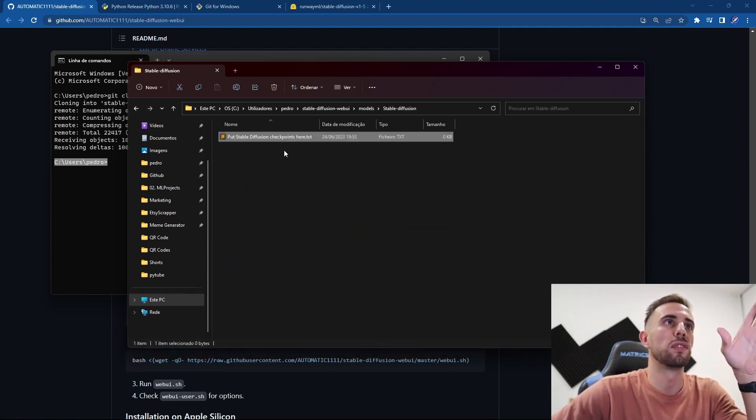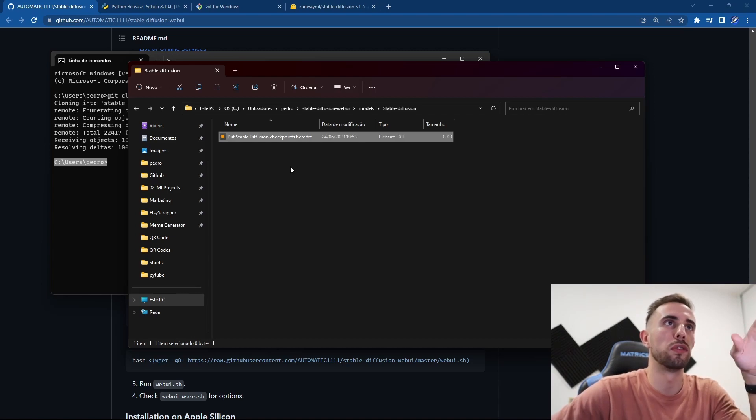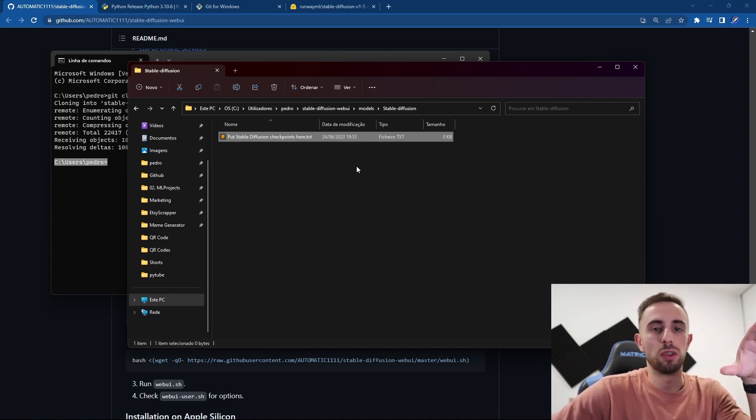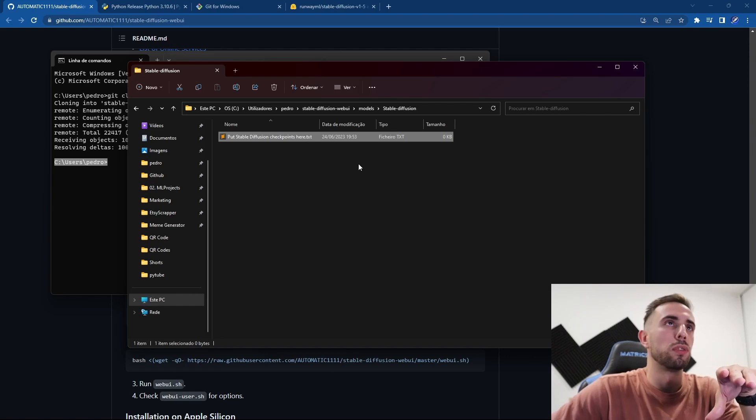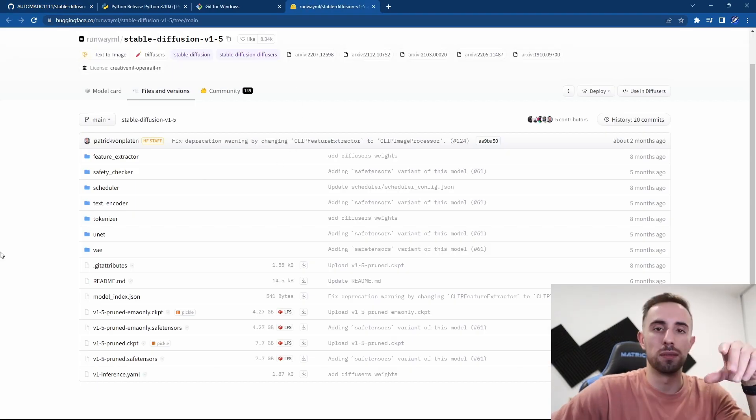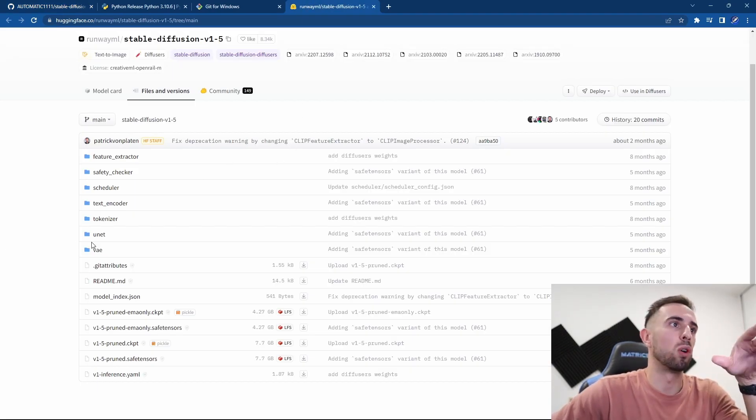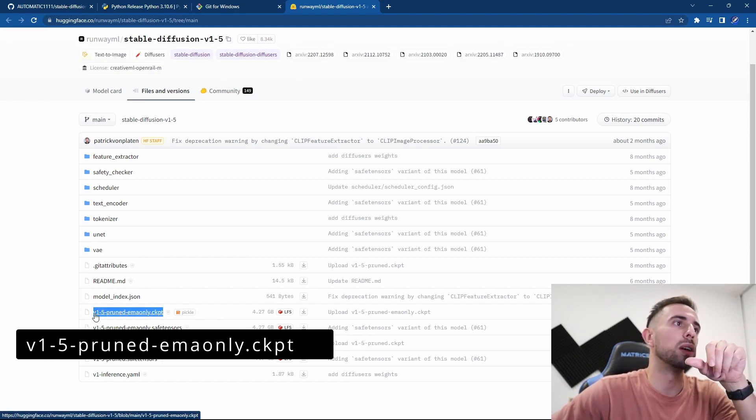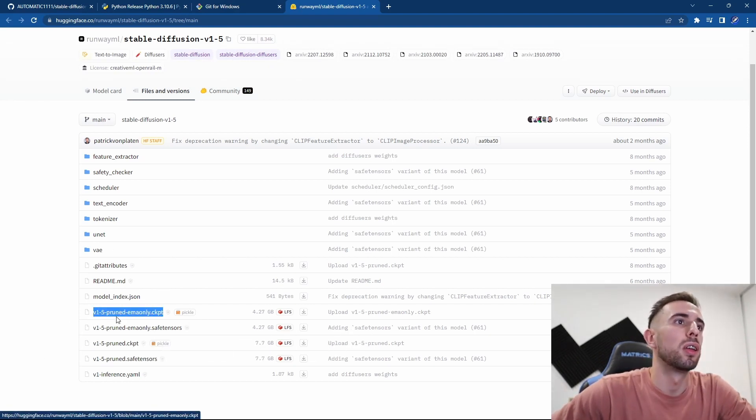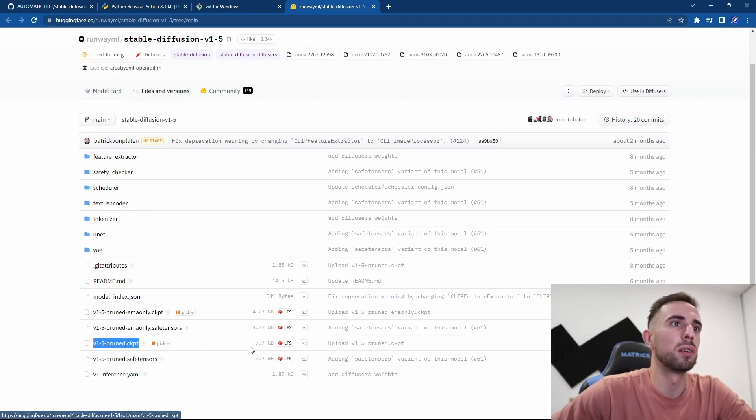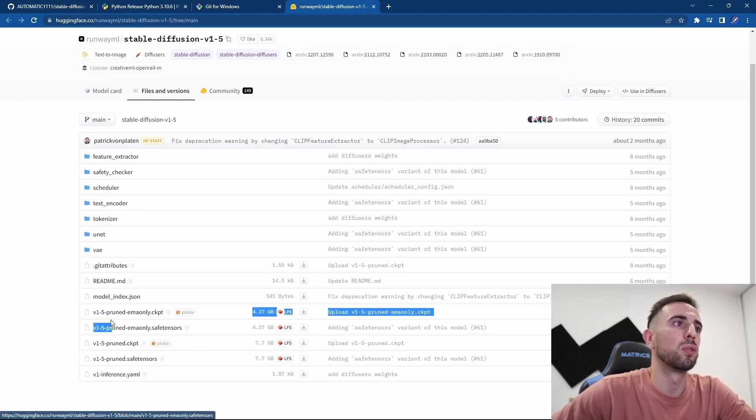You can see here this file to put our Stable Diffusion checkpoints here. For that you go to the description of the video and you open this website. It is Hugging Face where the models are, and you need to download this file, this pickle file. You can also download this one but it is way bigger, so I recommend to